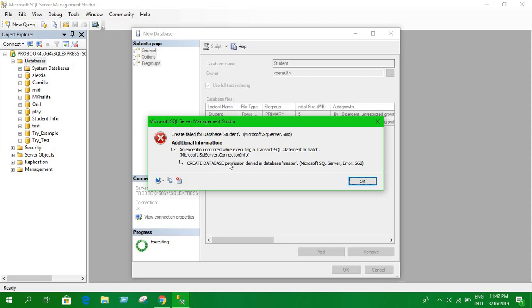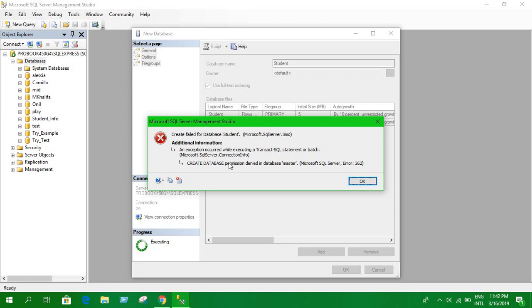The problem is permission is denied in database master. This occurs whenever you create a new user account and want to create a new database. It shows this permission error in every version of SQL Server.